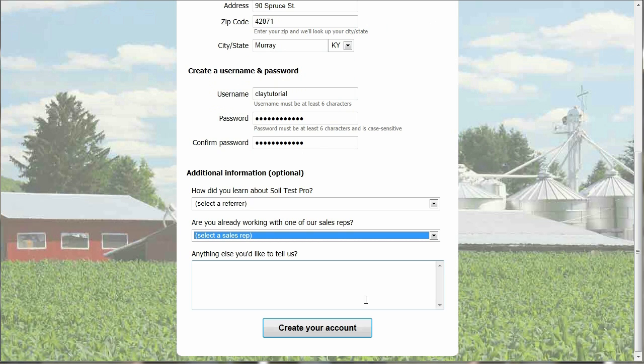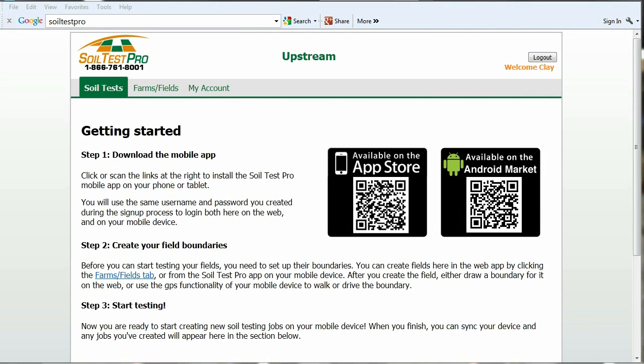Once you have finished with all of that, click the Create Your Account button at the bottom of the screen. Now that you have your account set up with SoilTestPro, you are ready to unlock your farm's potential.